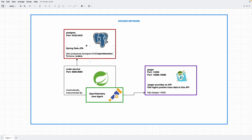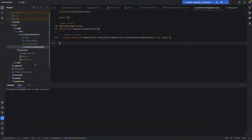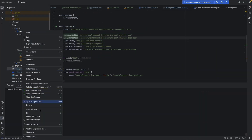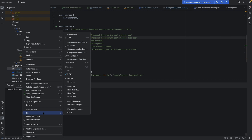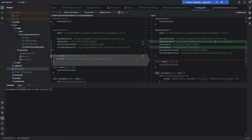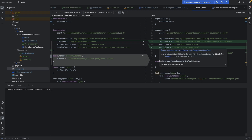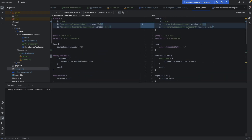Let's start updating our service with Postgres. We need to add some dependencies. I already added them - we need Spring Data JPA, added as a dependency, and also a Postgres runtime-only dependency. By the way, I also updated our Spring Boot to the latest version 3.2.0.